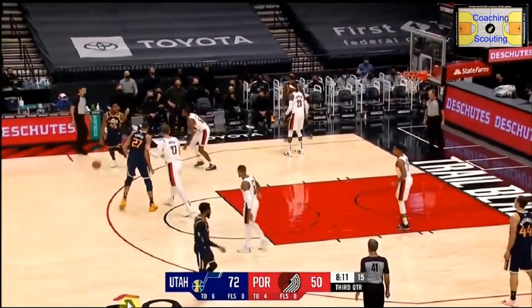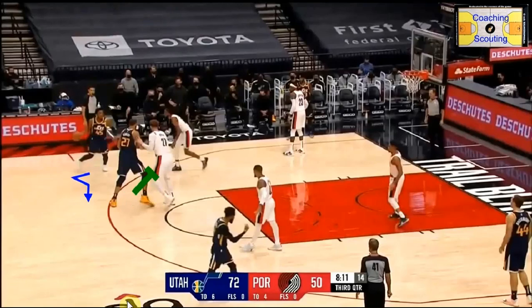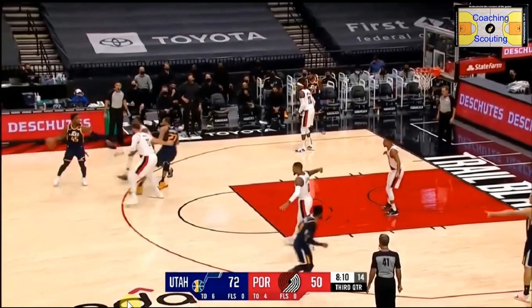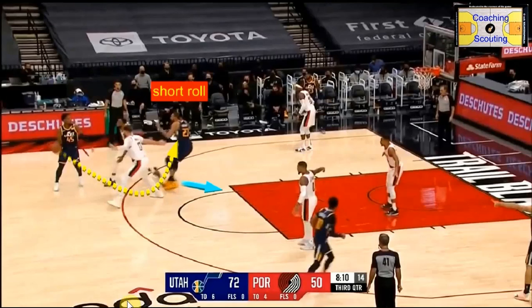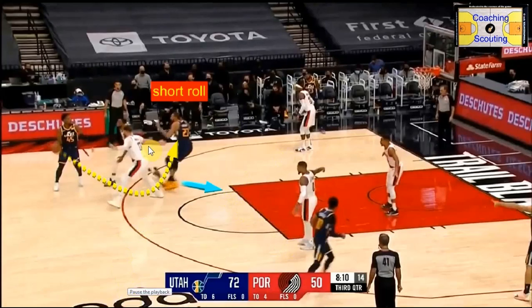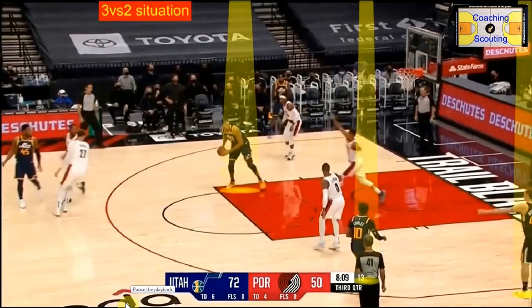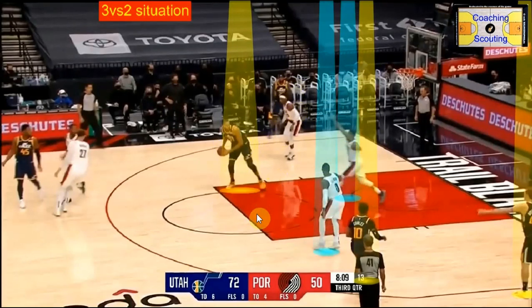Versus hedge defense — a more aggressive type of coverage. Gobert is setting the screen for Mitchell. Rudy Gobert is now going to hedge out, not drop. The first thing you want to do as a coach is extract and teach your players to hit the short roll. Because if you do that with a really quick bounce pass or a low pass, you have your big guy around the free throw line, on the elbow, and you have a 4v3 situation every time — because two guys are committed on the ball handler. Gobert is looking one way and can't pass the other way, so we have a 3v2 on the side Gobert is looking.